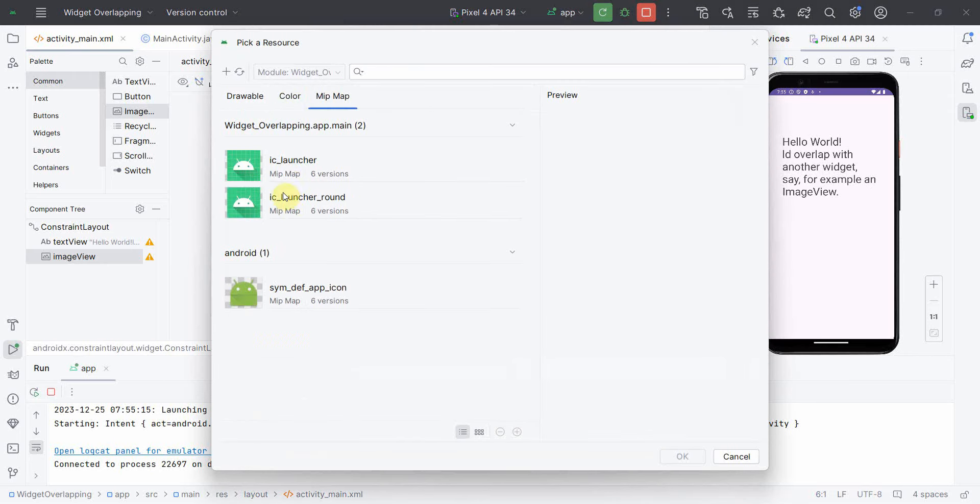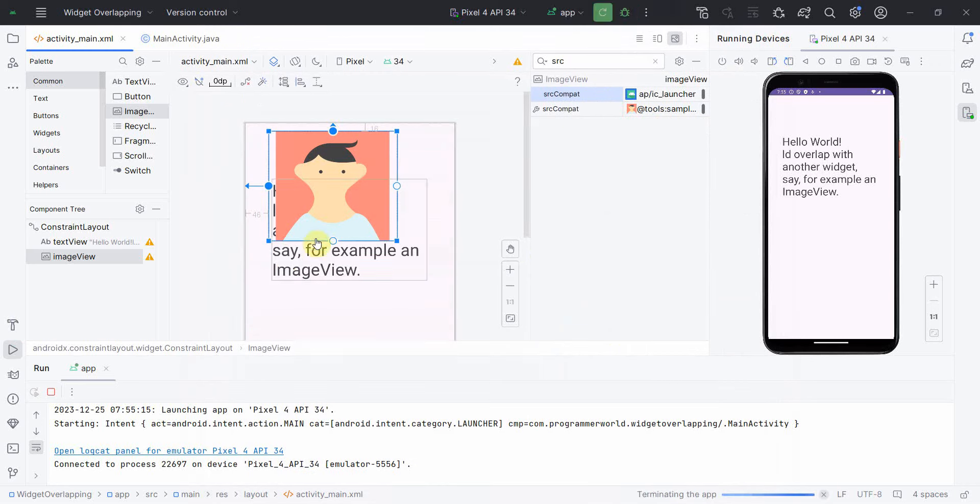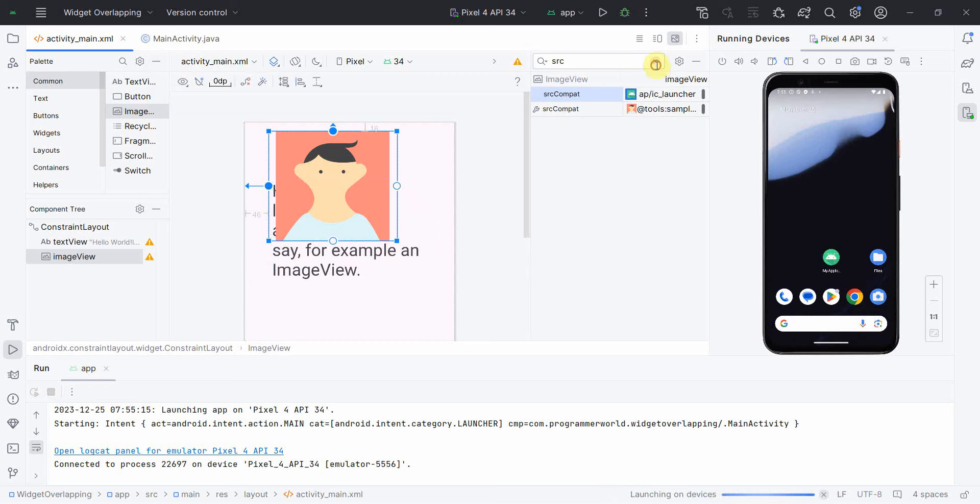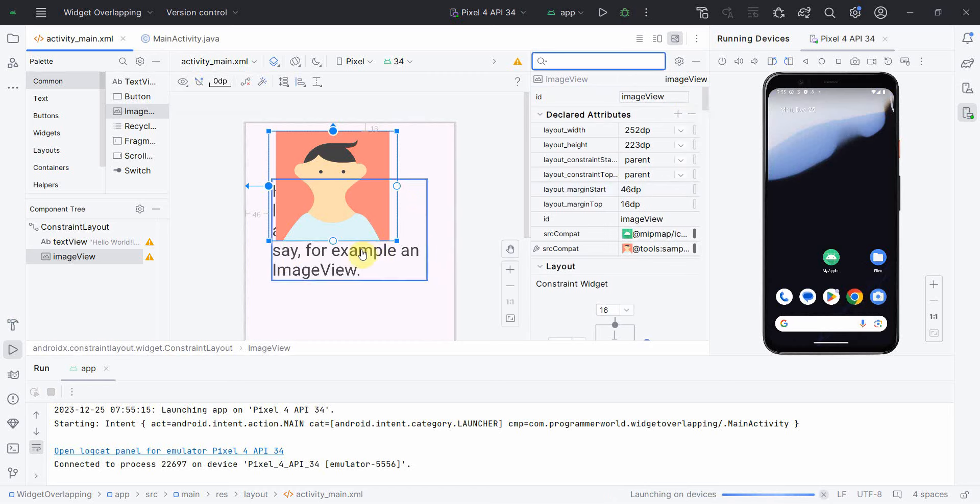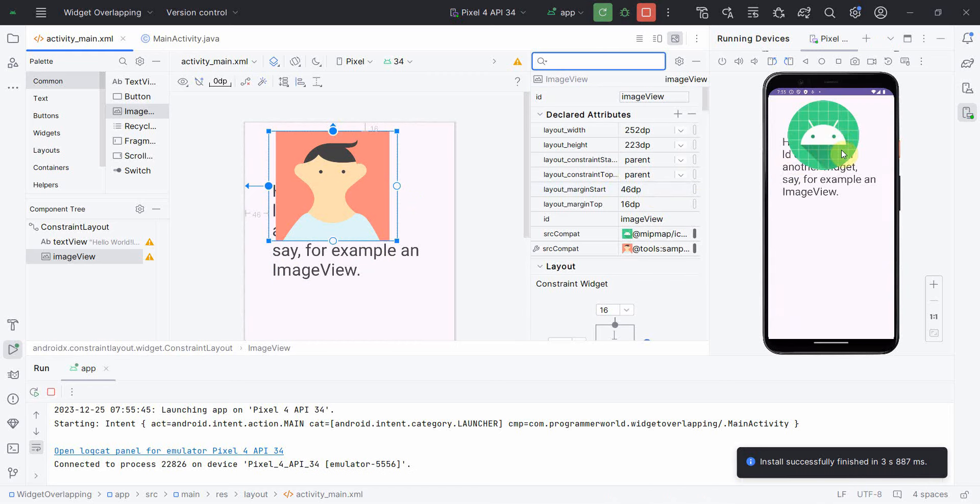Probably I can set this launcher icon. So let me see how it comes up now. What I'm expecting is that it will overlap the TextView, the image part, and my TextView content will not be visible anymore, or at least partially not visible. Yeah, perfect. This is what I wanted to show you.